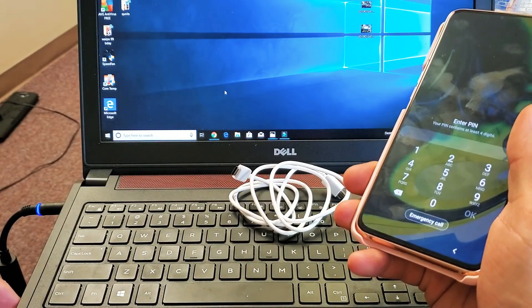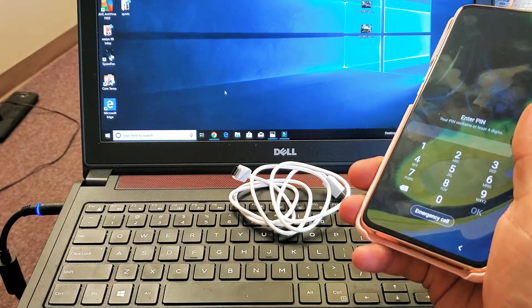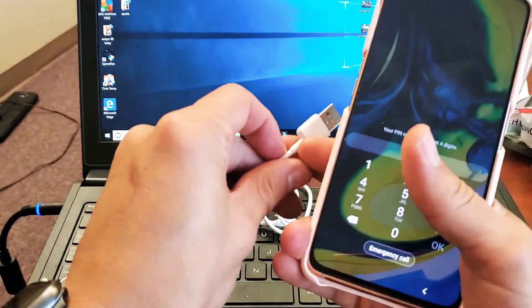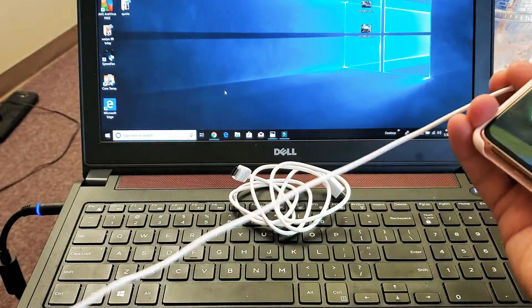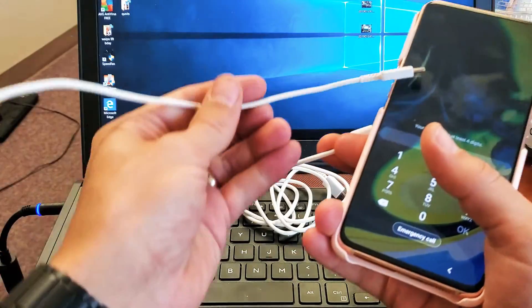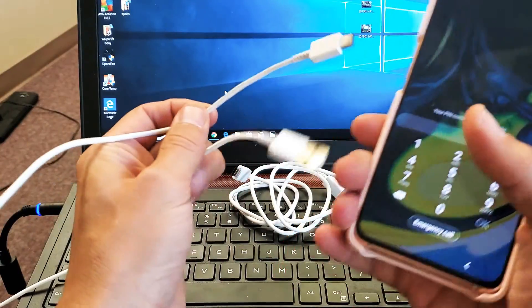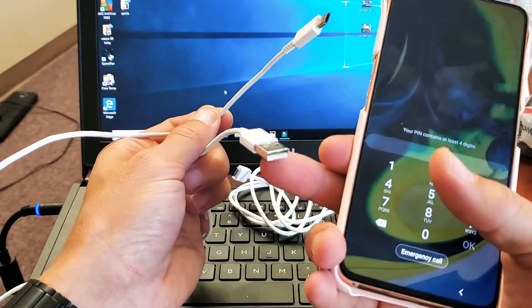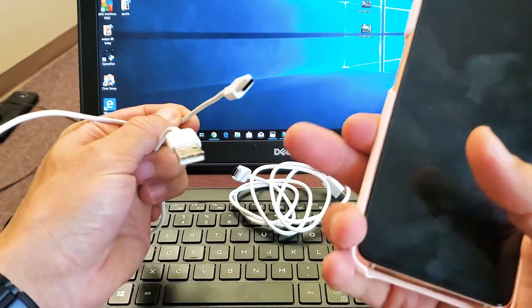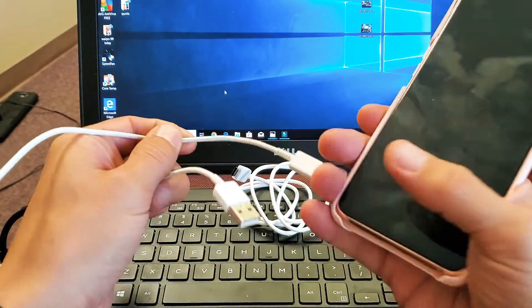First thing you got to do is get yourself one of these. I'll put a link below where you can get one, but it's basically a regular USB to a USB type-C.